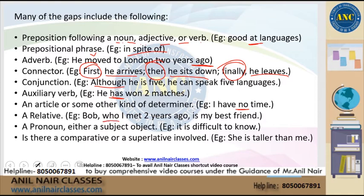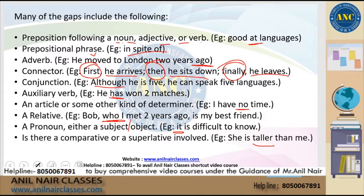An example of a determiner: 'I have no time' — here 'no' is the determiner. It could also be a relative clause, such as: 'Bob, who I met two years ago, is my best friend.' This gives the relationship between people. It could be a pronoun — either a subject pronoun or an object pronoun. There could also be a comparative or superlative involved, such as 'She is taller than me' or 'She is shorter than me.' Analyze the sentence to understand which option fits the blank.